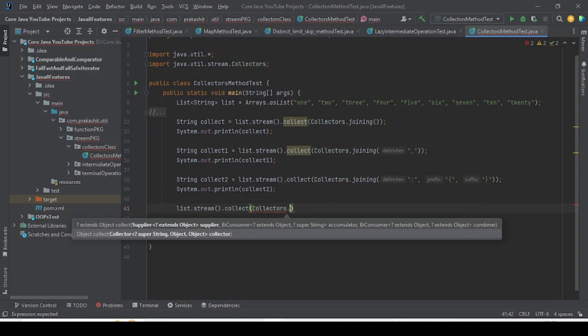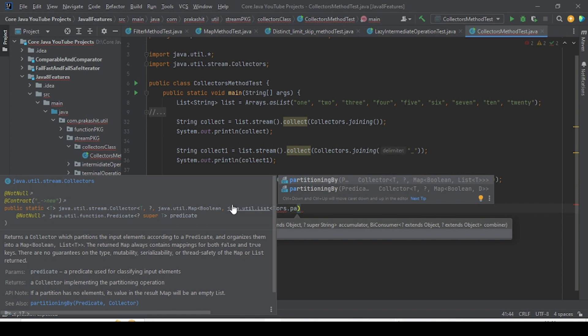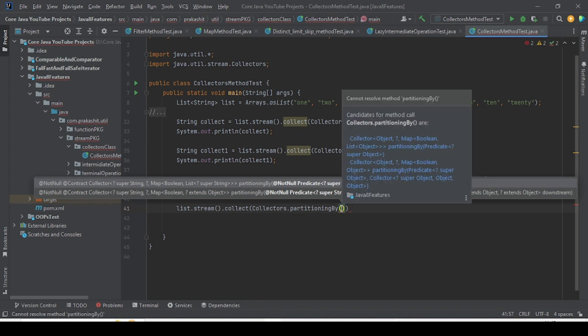As you can see, Collectors.partitioningBy has two overloaded methods. One takes only a Predicate, and another takes a Predicate plus a downstream, where the downstream is also of type Collector. I am going to show both with examples.